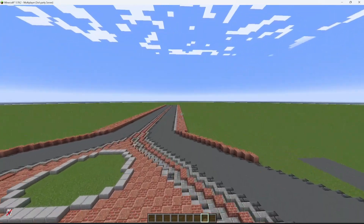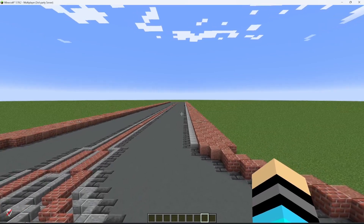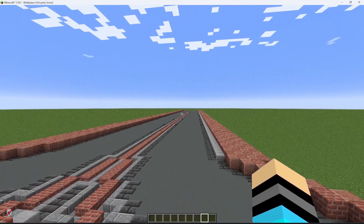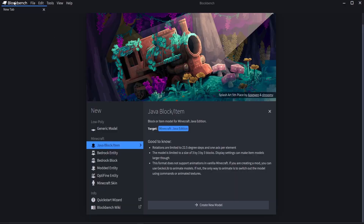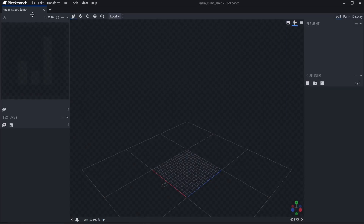This is going to be the Disneyland side of the lamps. Let's go ahead and hop over into our BlockBench. Now that we are in BlockBench, we want to hit Java Block/Item and hit Create New Model. Over here we're going to create the file name — I'm going to call it main street underscore lamp. You can see it up here: Main Street Lamp. That's exactly what we just named it.